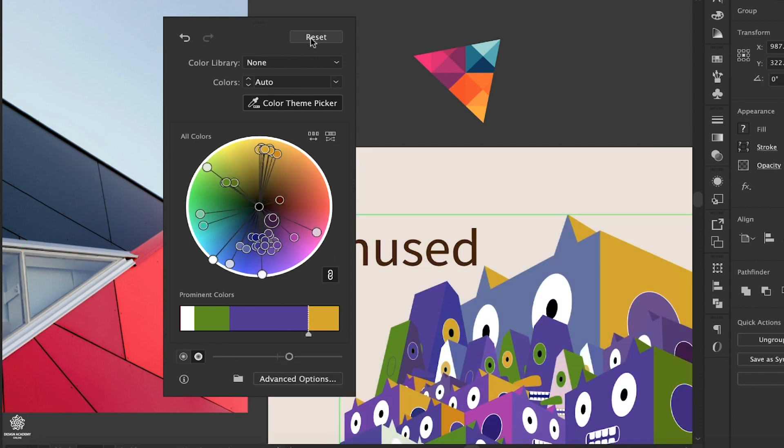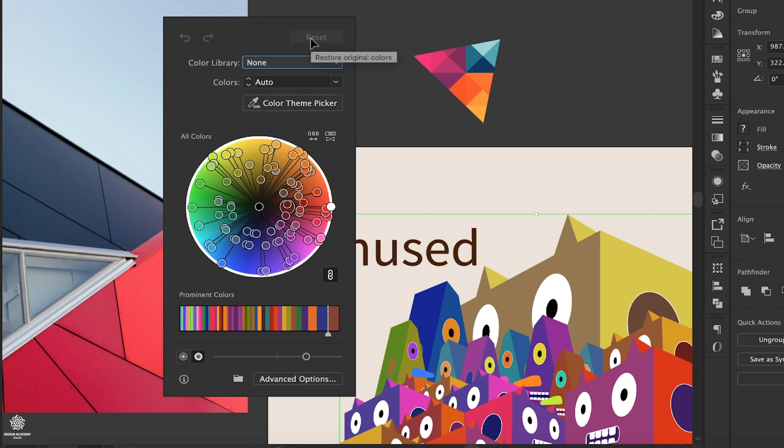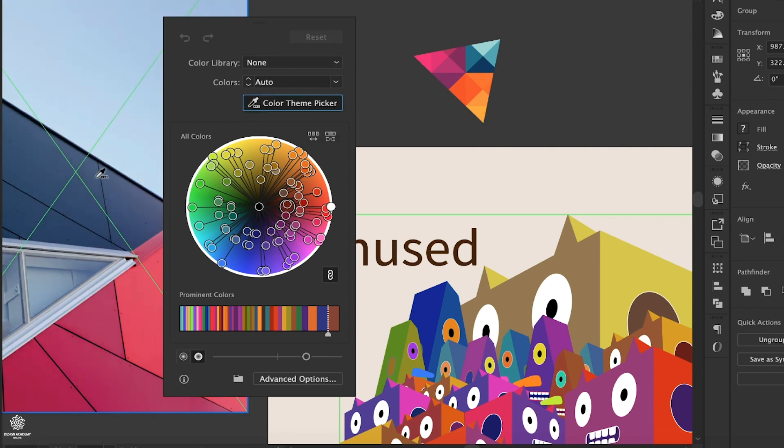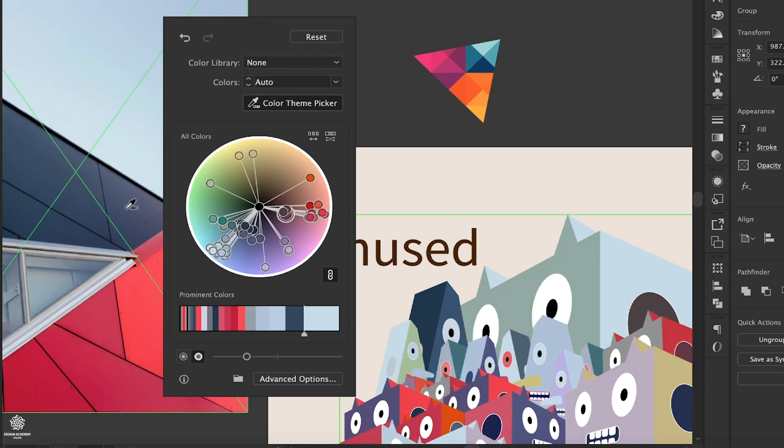Let me reset that one more time. Now let's sample from an image, selecting our Color Theme Picker and clicking on that image. Let's maybe play with these colors a bit.